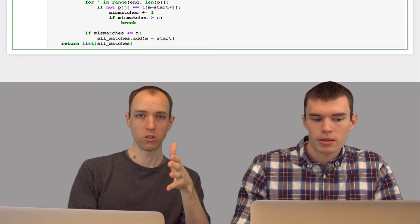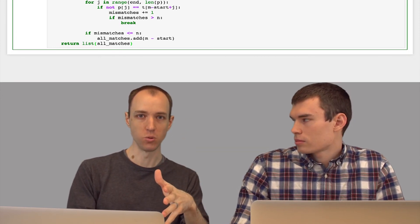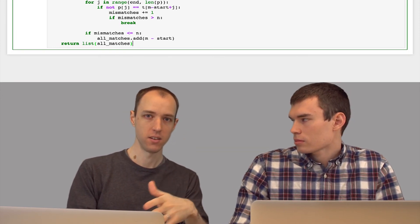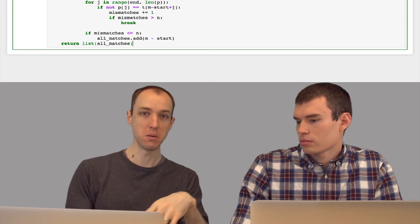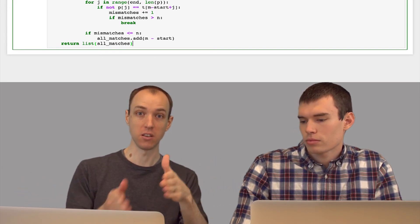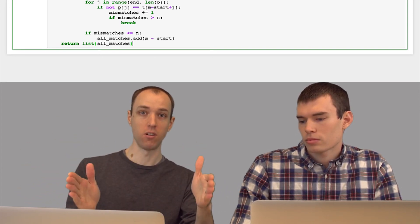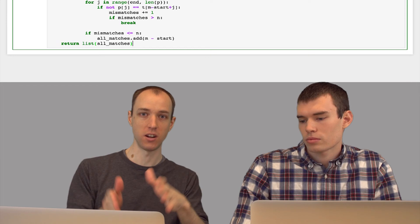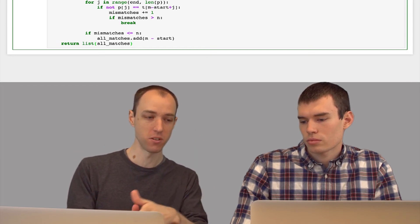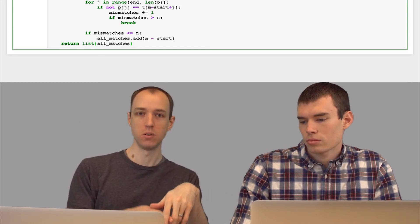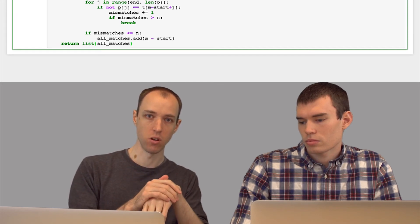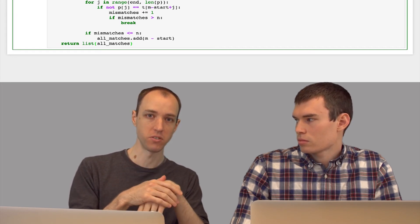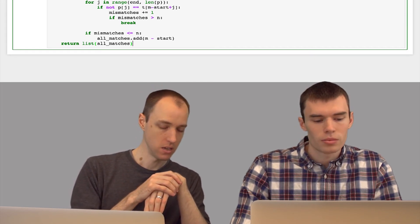For example, you might call this function allowing up to two edits, or up to two mismatches, and then p might match exactly somewhere. In which case, all three partitions of p are all going to match, and you're going to add that same element three times. So by making it a set, we still get back what we want, which is just that one result, that one offset where p occurs within p.